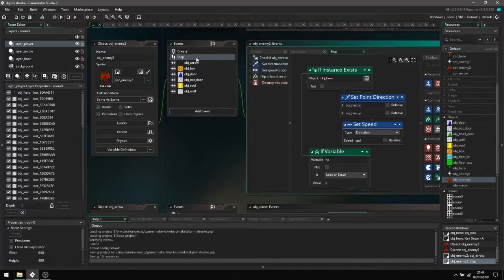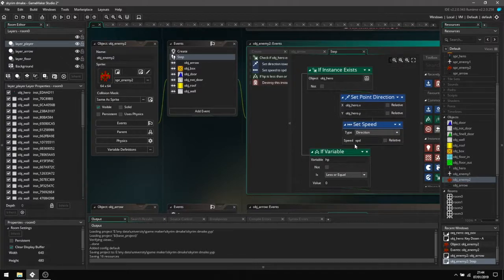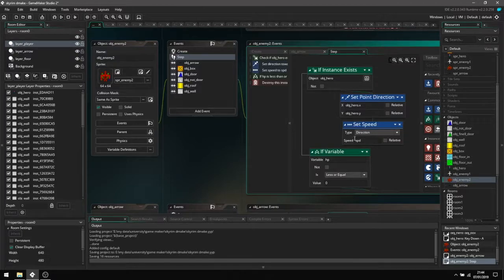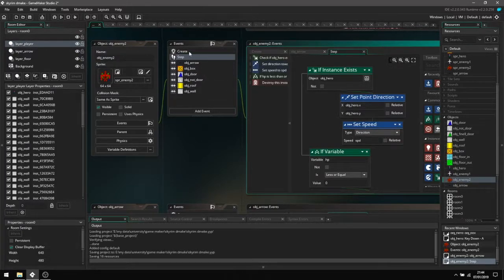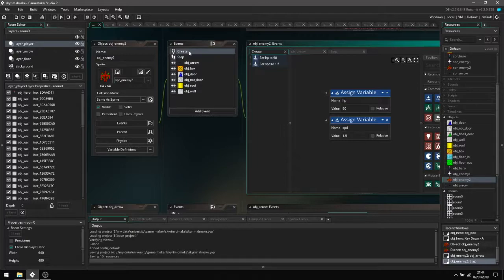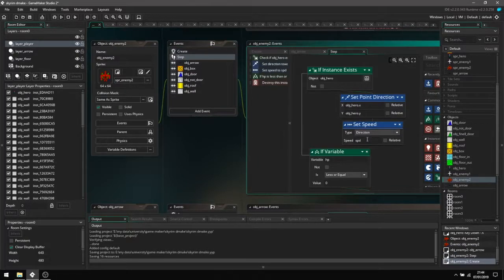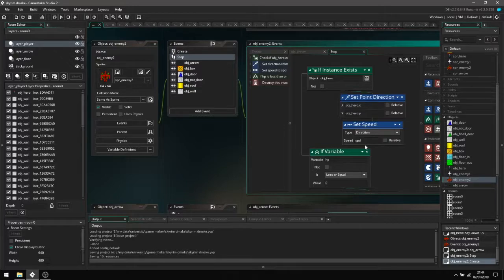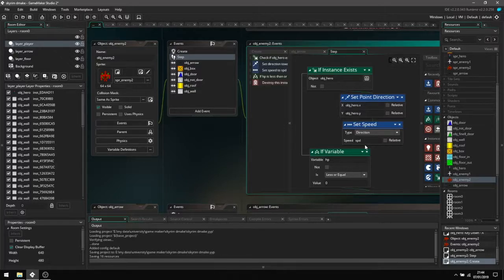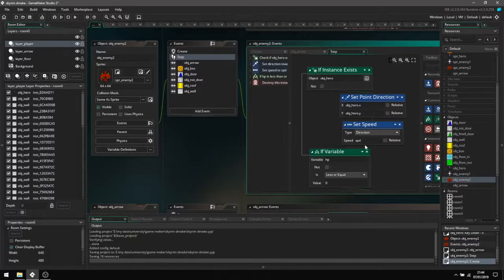Here we're using that speed value which we have in the value here to then set how fast it is going towards this point, which essentially just creates this single-minded AI that is just going out for the kill.